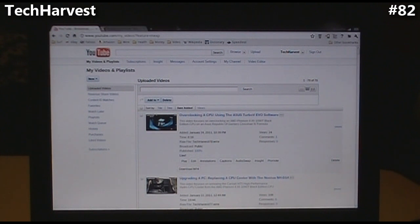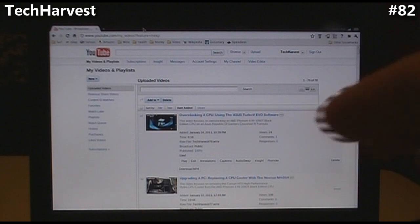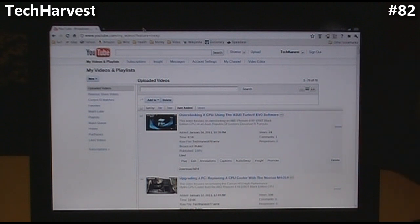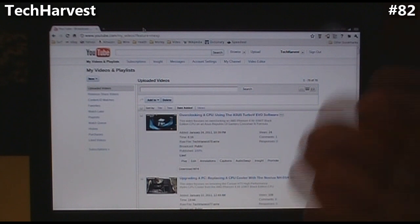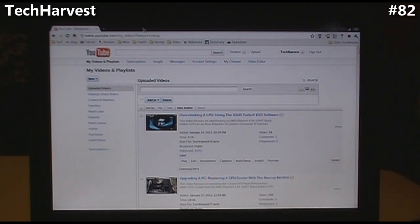In order to put the extension on your Chrome browser, all you need to do is pull up Google, type in Chrome to Phone, and the first link that pops up is going to be the Chrome to Phone extension. You click on it, it'll bring you to the Chrome to Phone website, and then you install the extension.